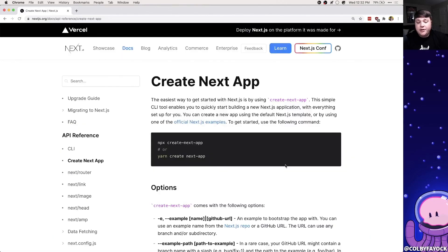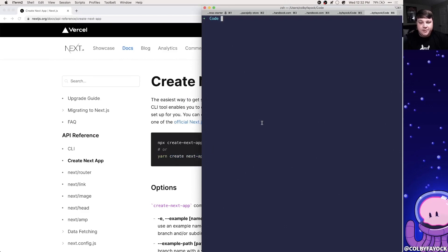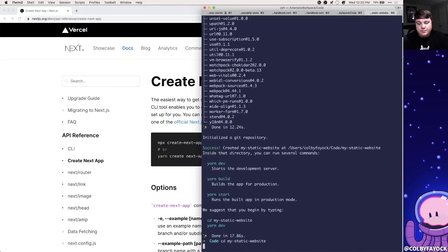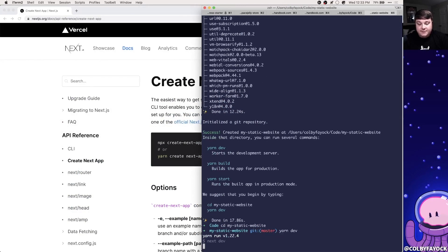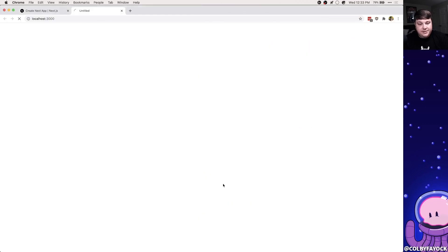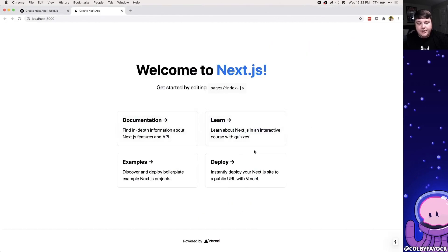To get started we're going to create a new app locally using Next.js. In my terminal I'm going to run `yarn create next-app` and call it `my-static-website`. Once that's done we can navigate into that directory, run our dev server, open it up in our browser, and see our new app.